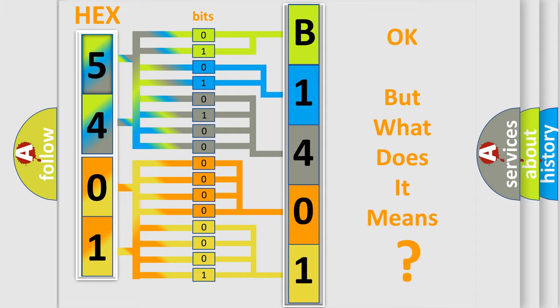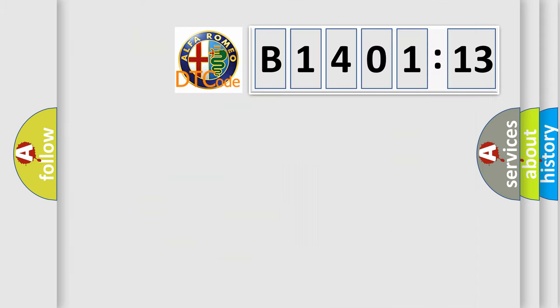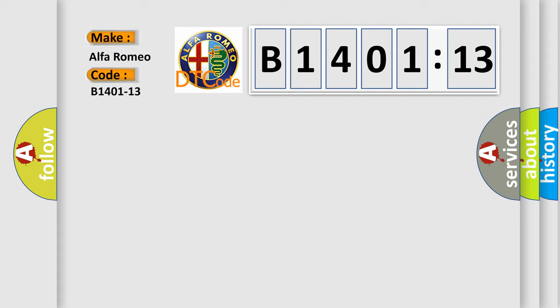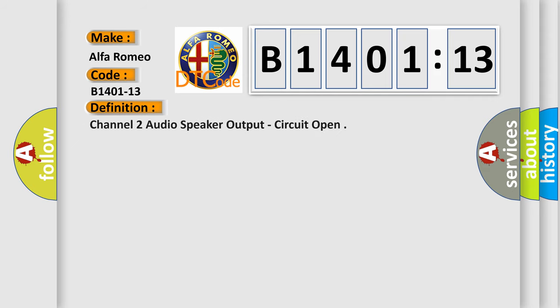The number itself does not make sense to us if we cannot assign information about it to what it actually expresses. So, what does the diagnostic trouble code B1401-13 interpret specifically for Alfa Romeo car manufacturers?